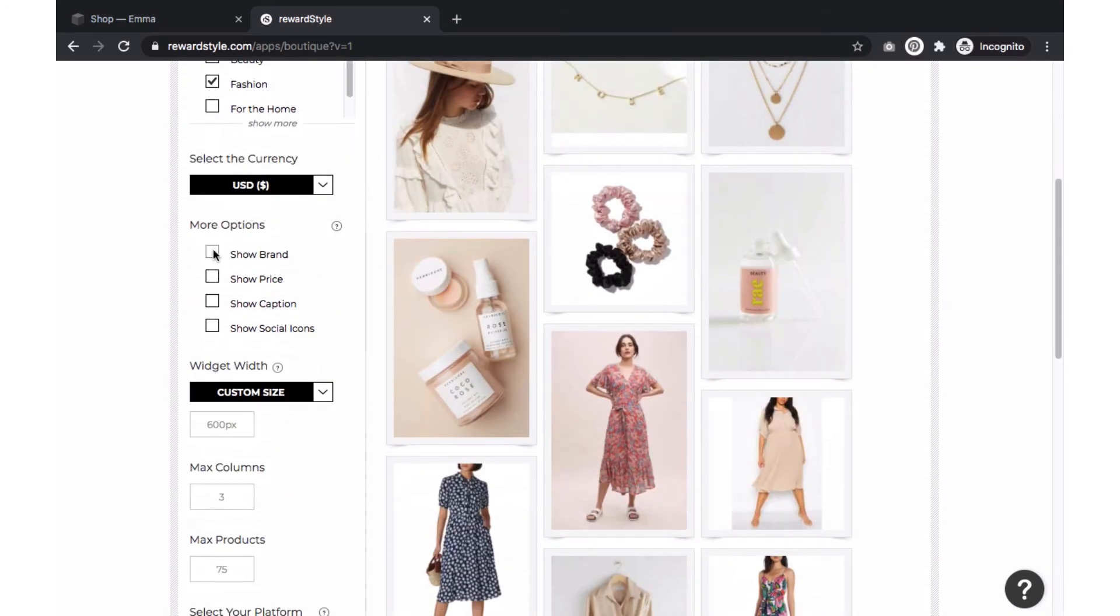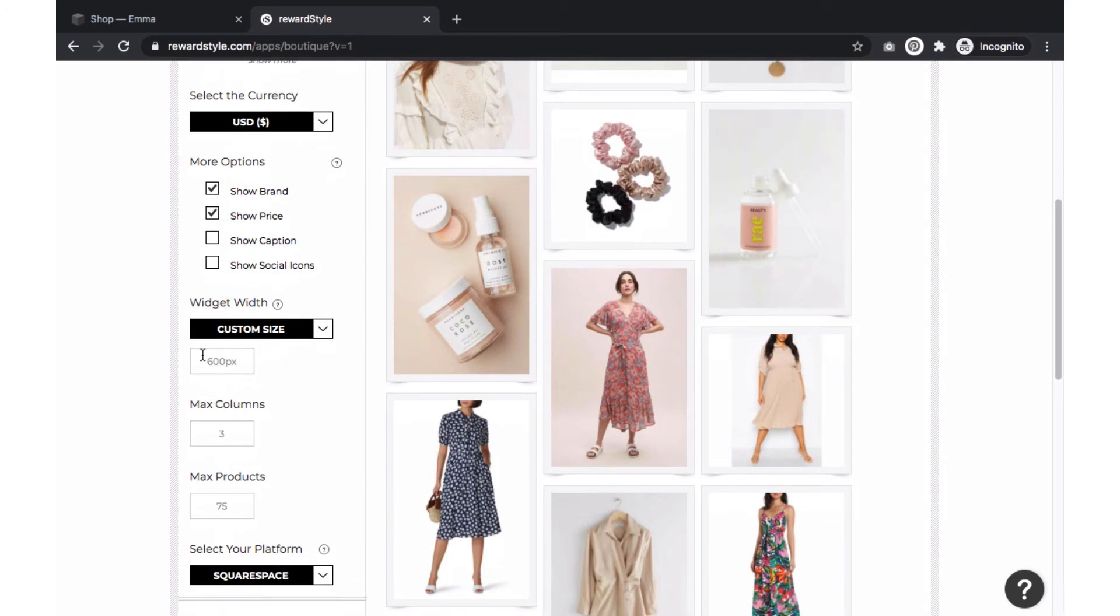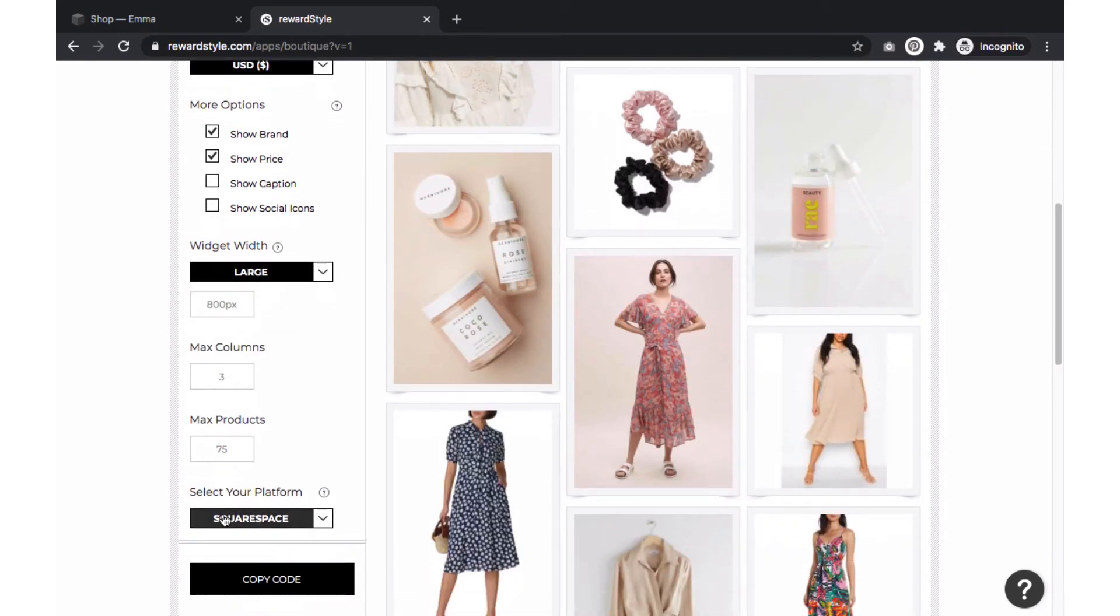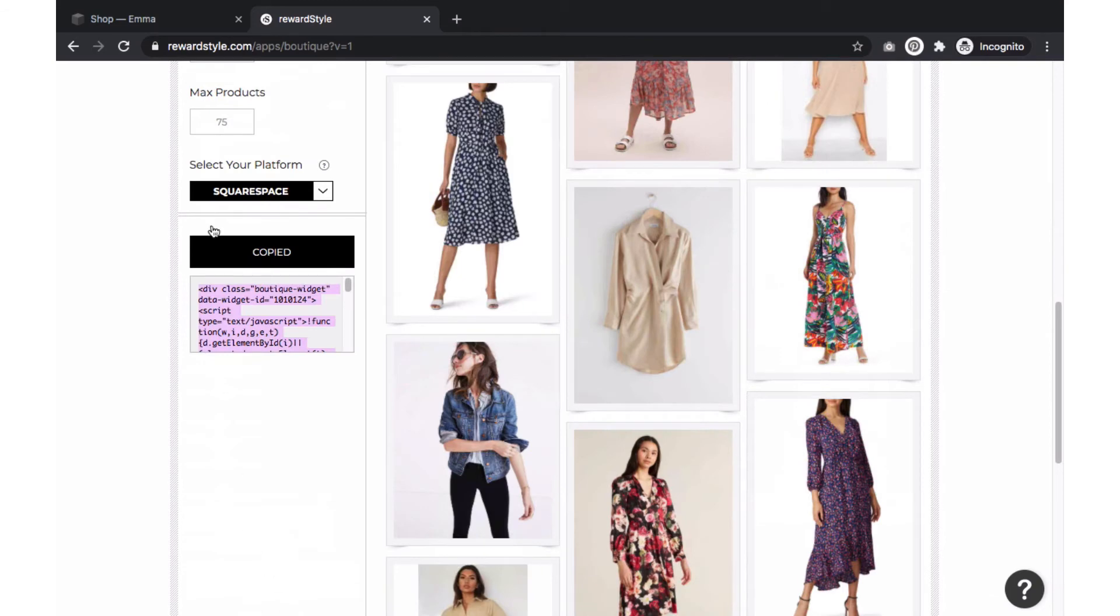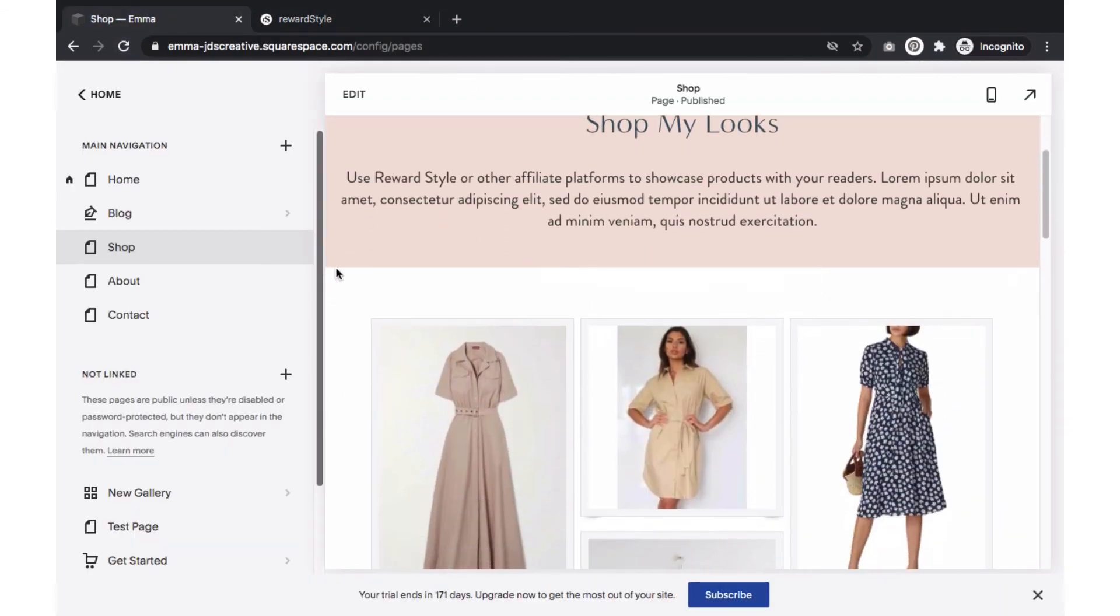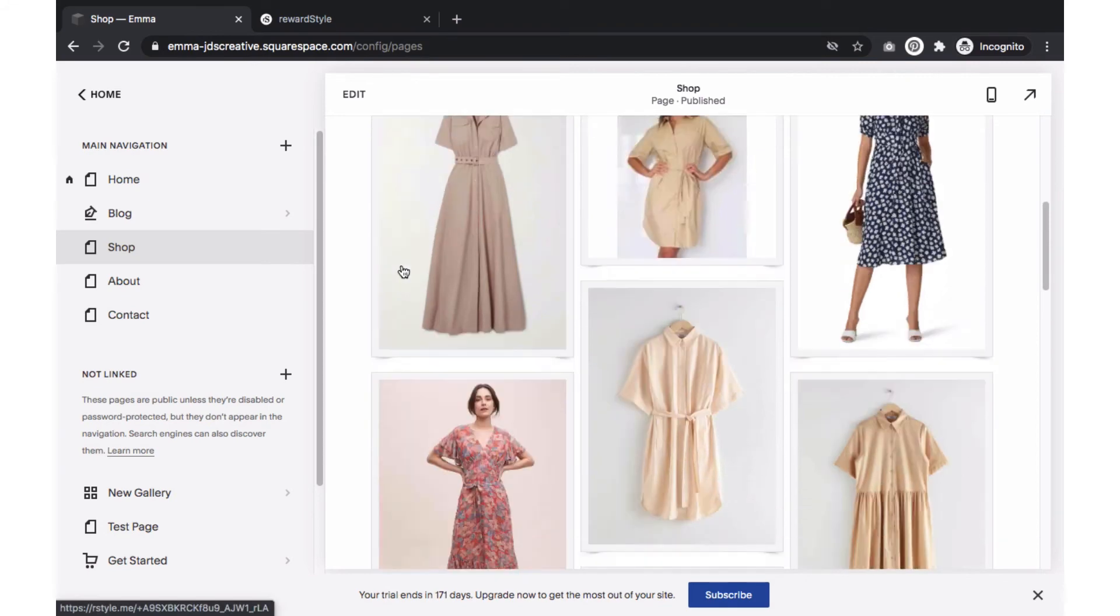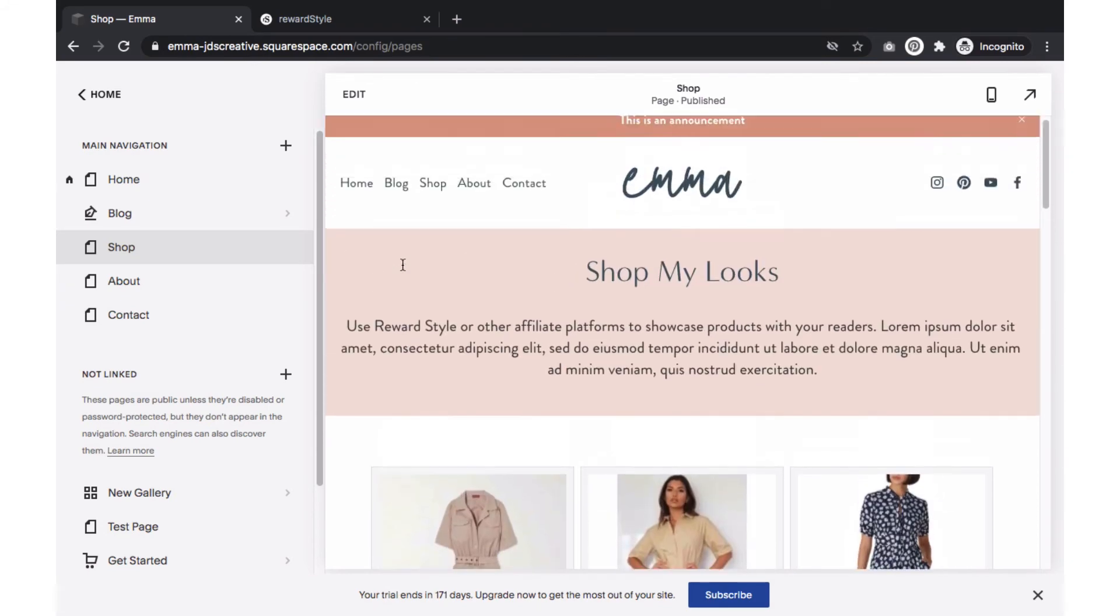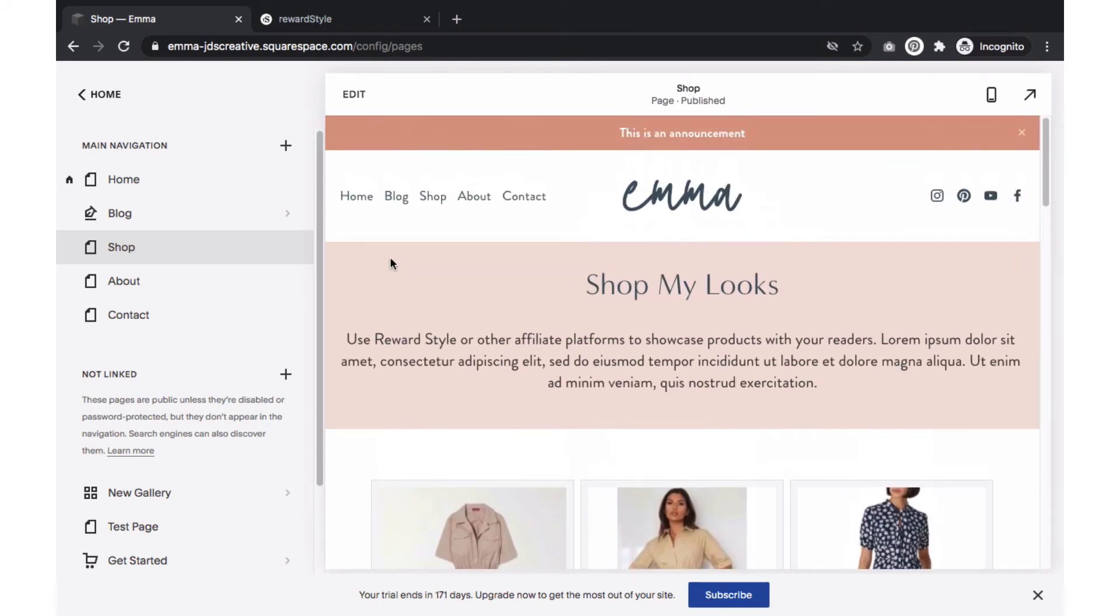When you are done adding the products, select these settings to customize the boutique. Now select copy to copy the code that we will embed within our new shop page. If you are using our Emma Squarespace design kit, you will already have a shop page created for you to embed your RewardStyle boutique widget.